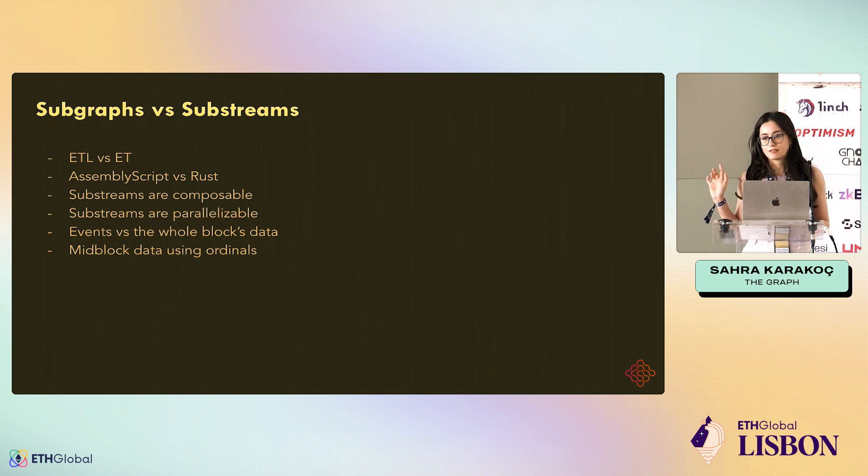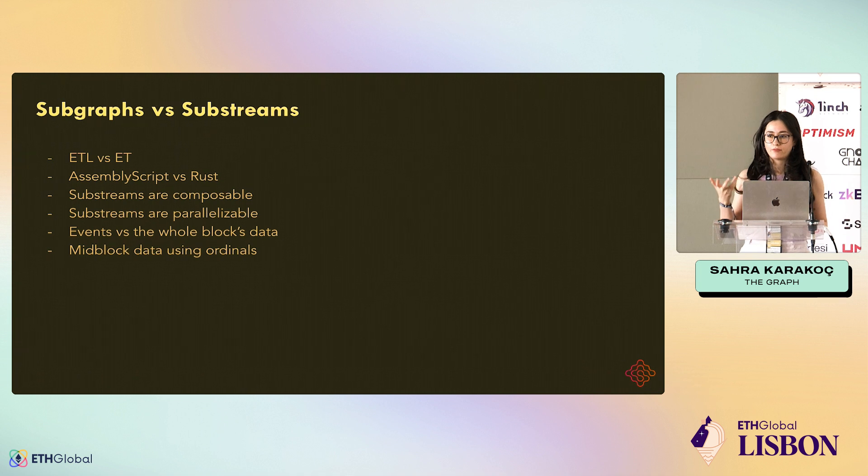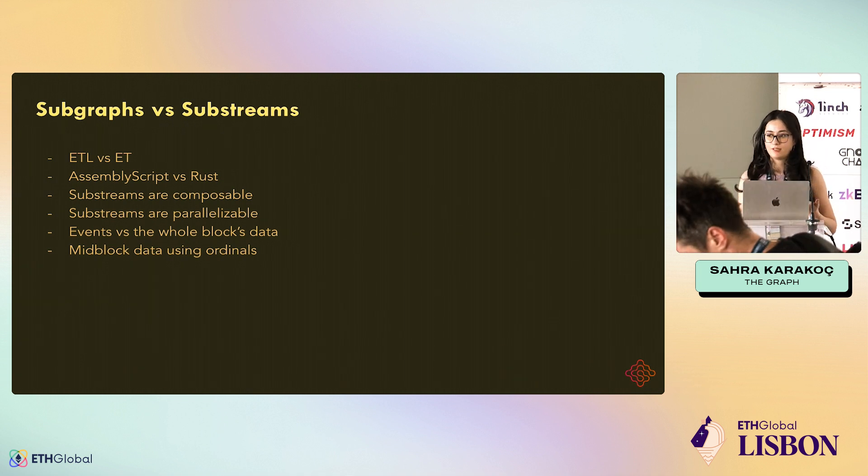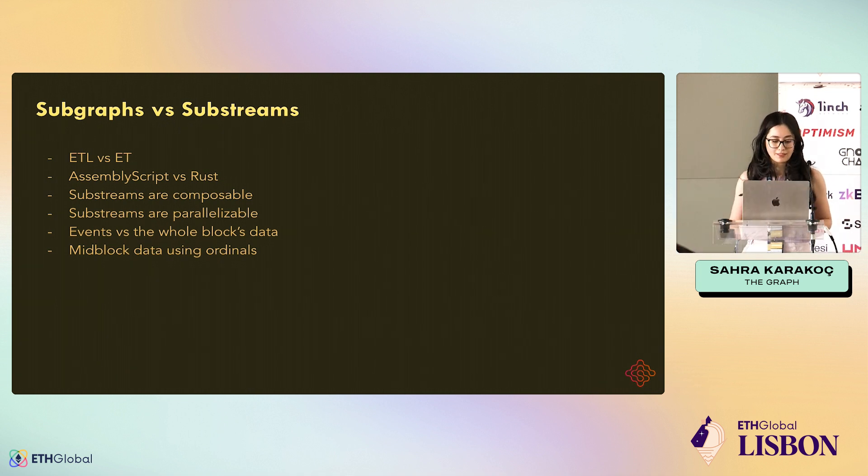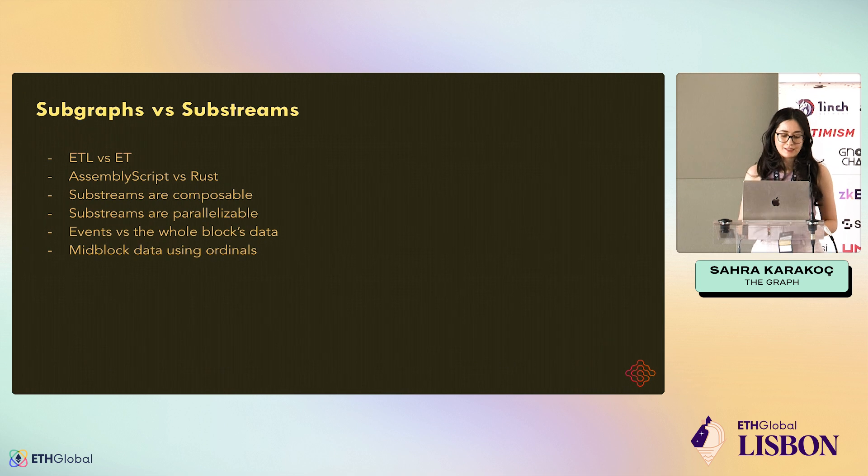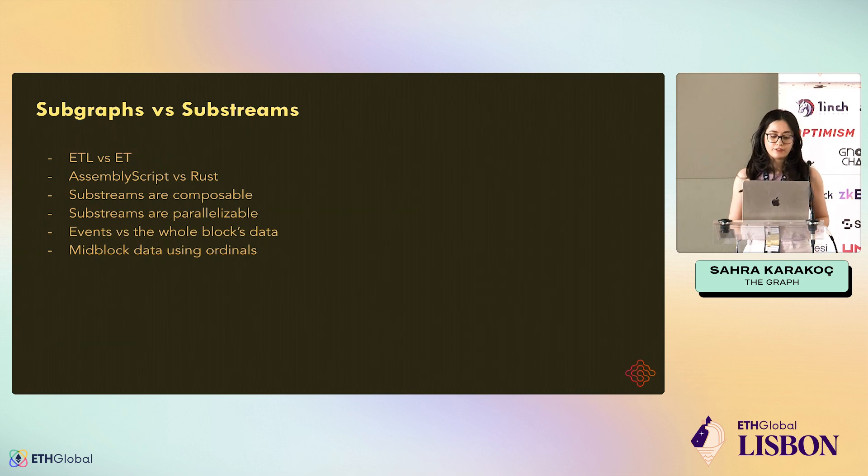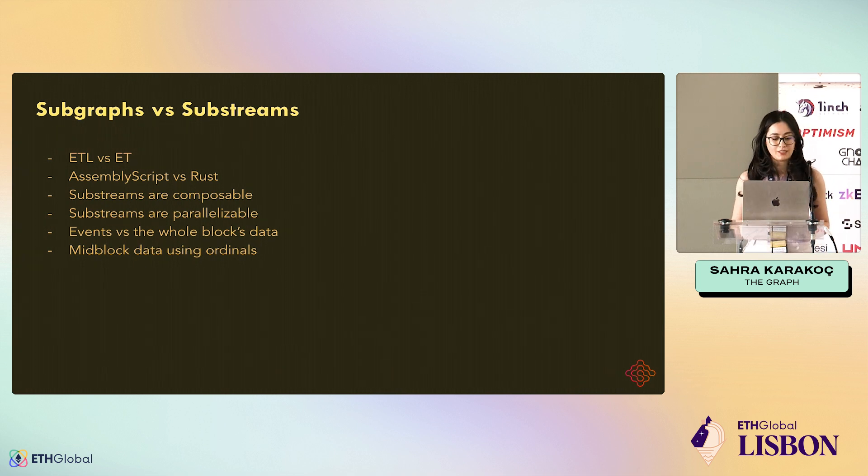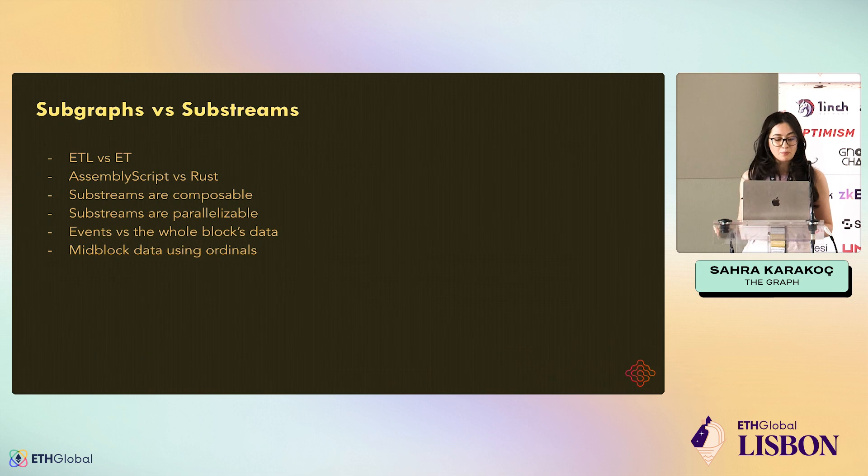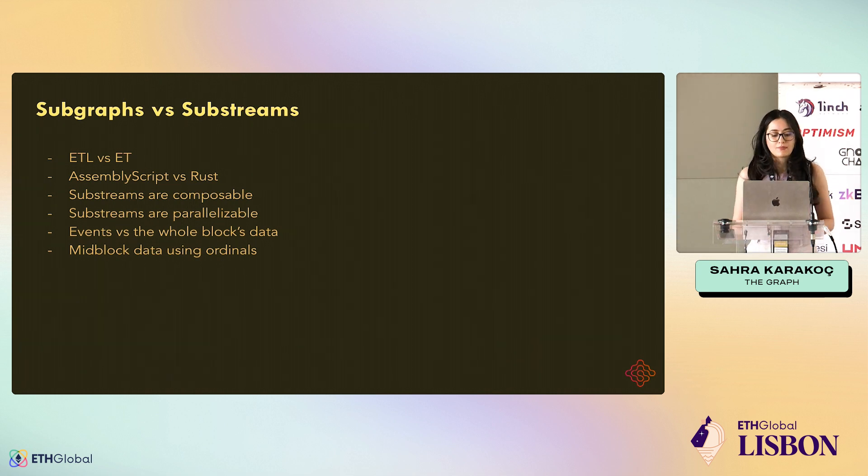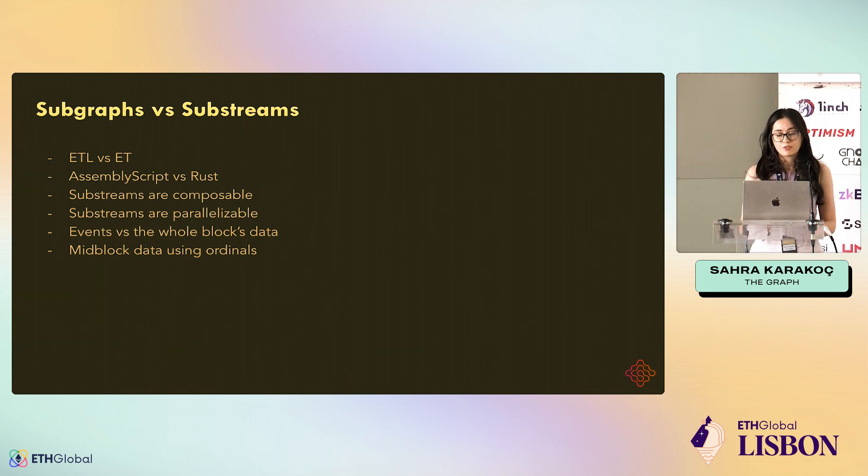In my case, my Sync will be a Subgraph. That's why a Subgraph fed by Substreams - that's the name. Another difference is that Subgraph handlers, the functions that transform the data, they're written in AssemblyScript, but in Substreams, we write them in Rust.